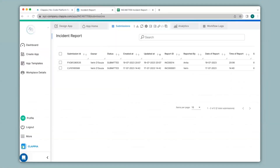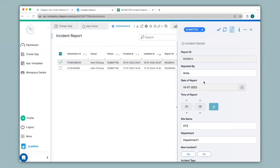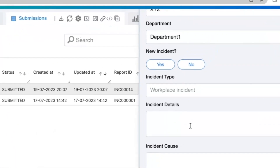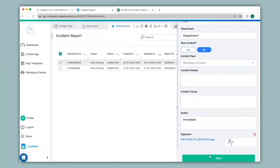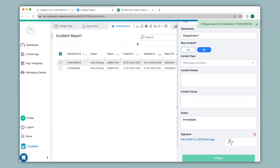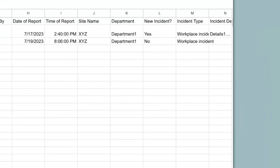I'll click on the latest submission and on the right-hand panel that has captured all the details I will be able to make changes, unless you have configured it so that changes cannot be made. So under new incident I will select no and then save this. Now I'll check the Google Sheet — you can see the submission has been edited over here.